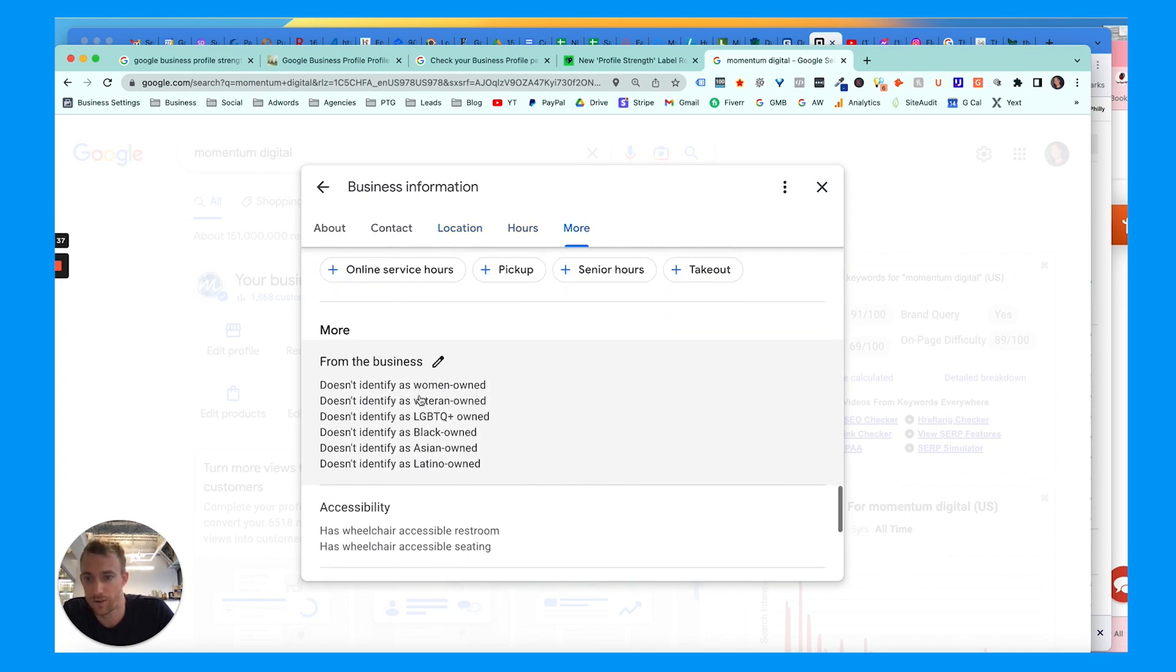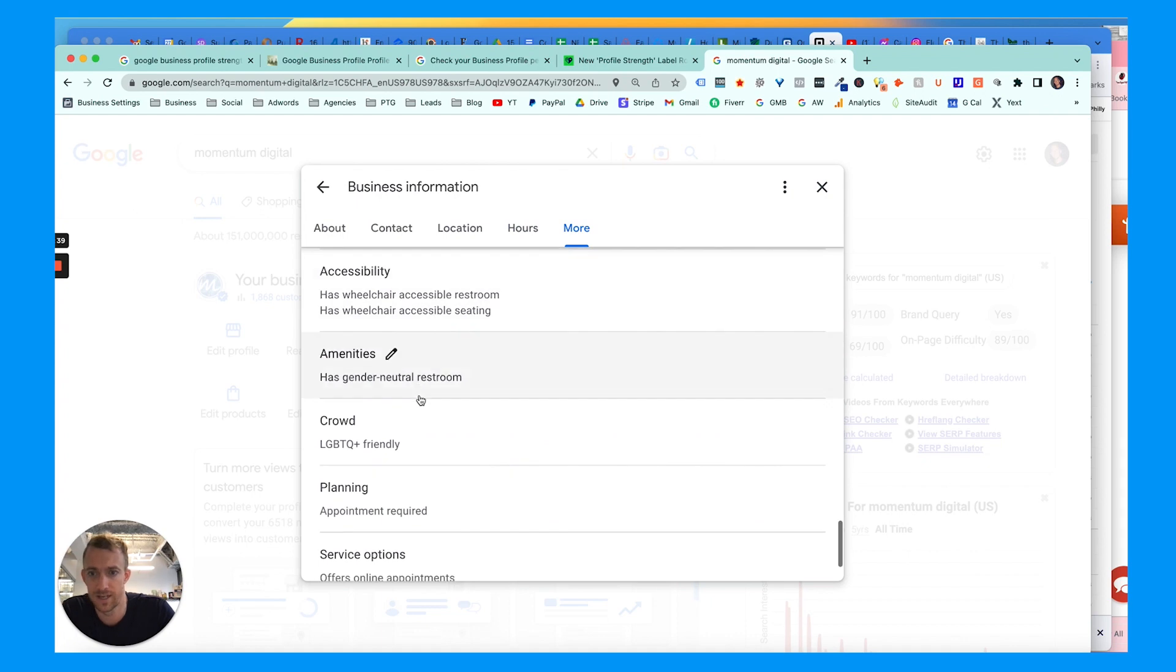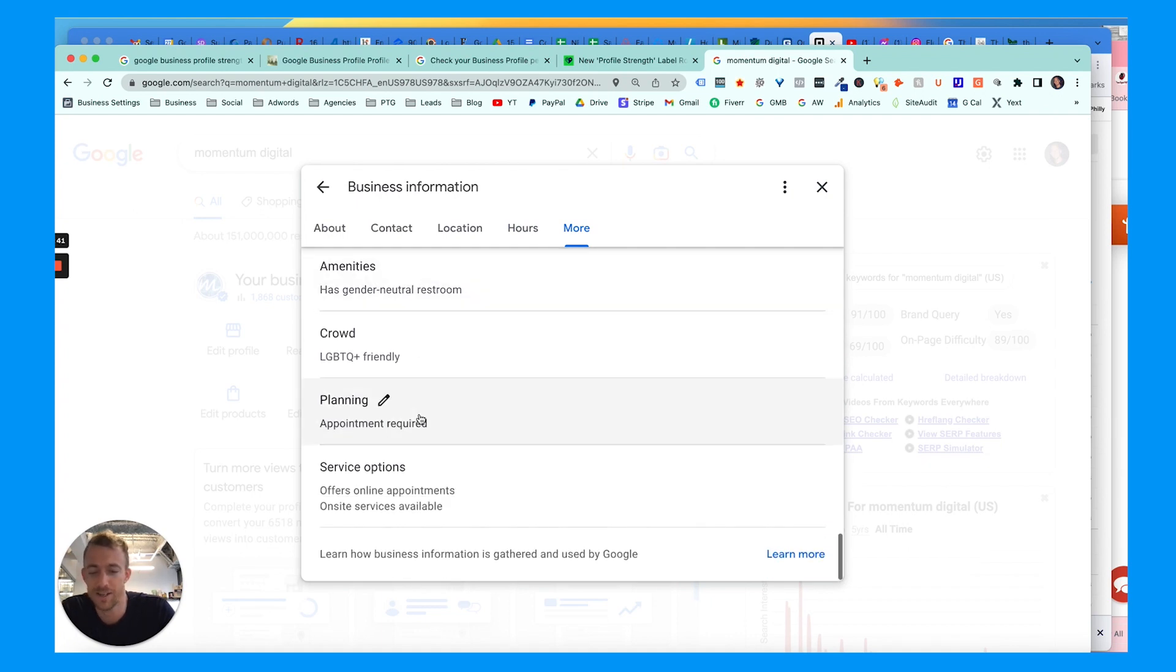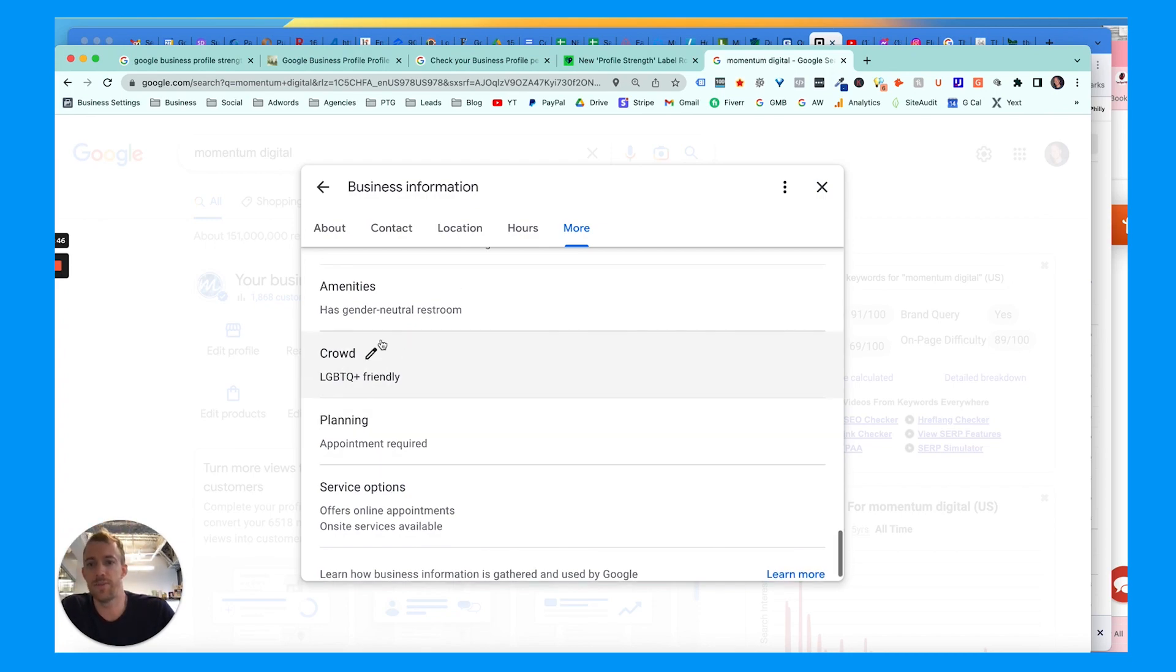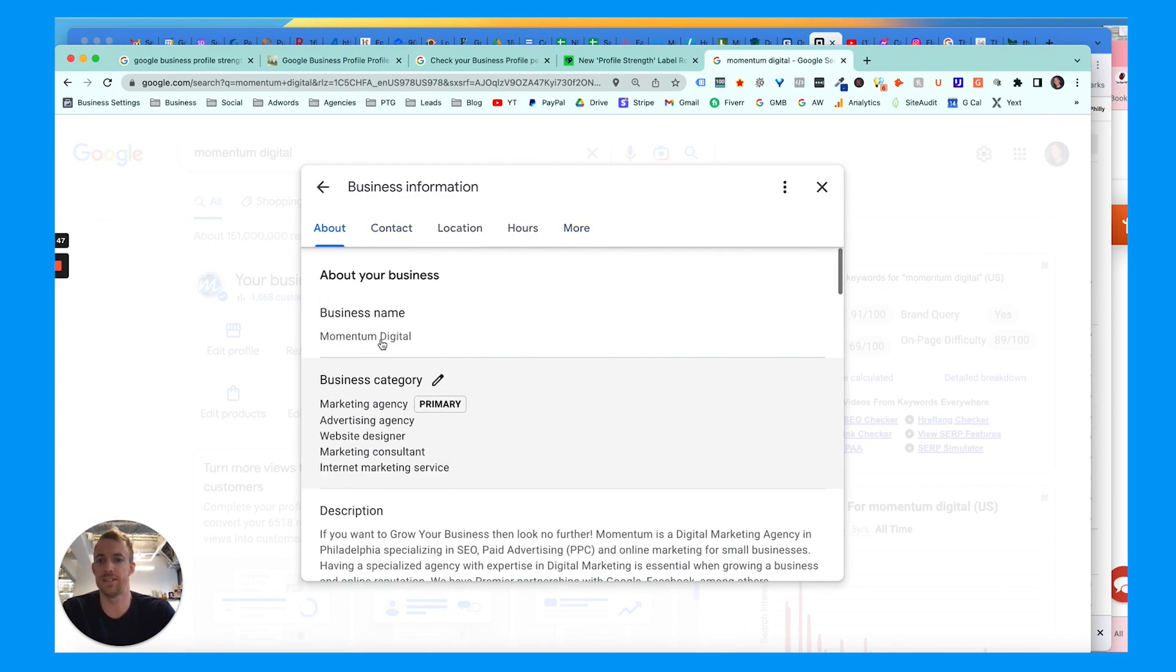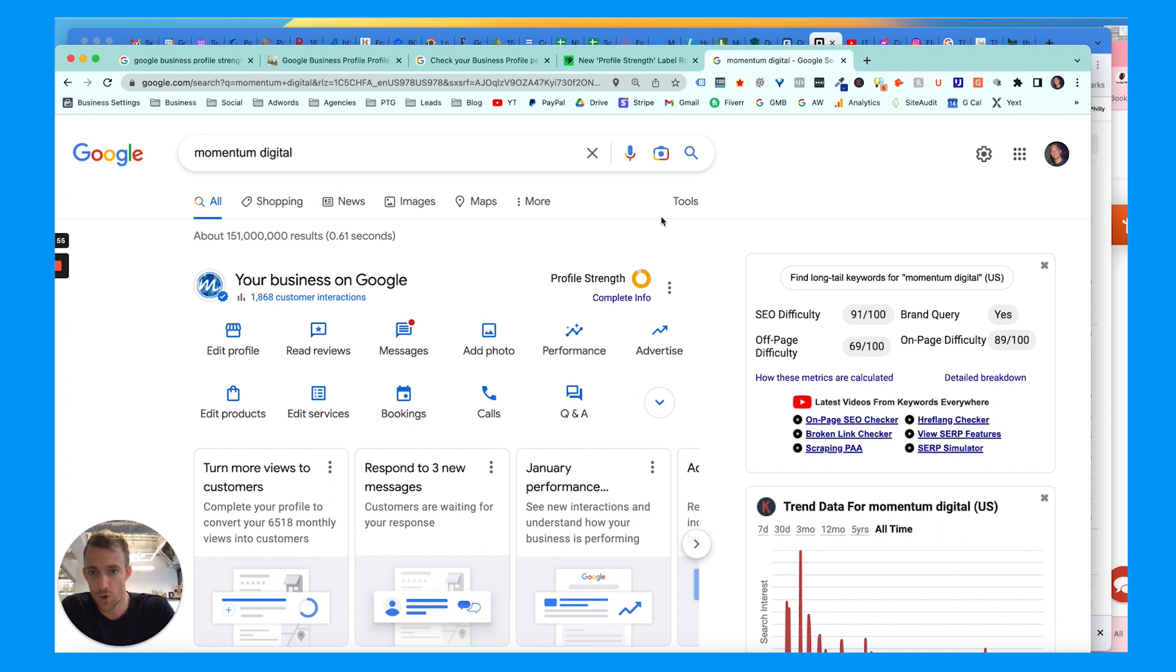Accessibility, amenities, crowd planning - there's a lot of new things they added ever since COVID. This kind of changes depending on the type of business you have. Whether you're a hair salon or a bakery, you can have scheduling or appointments or menus for restaurants, a lot of different things here.